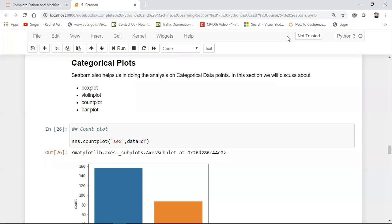Hello, my name is Krishna and welcome to my YouTube channel. We continue the discussion with respect to Seaborn. And now we are going to discuss categorical plots.